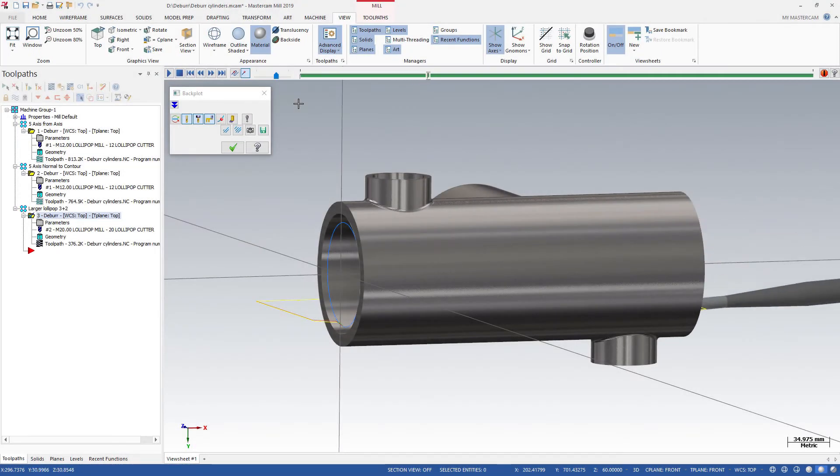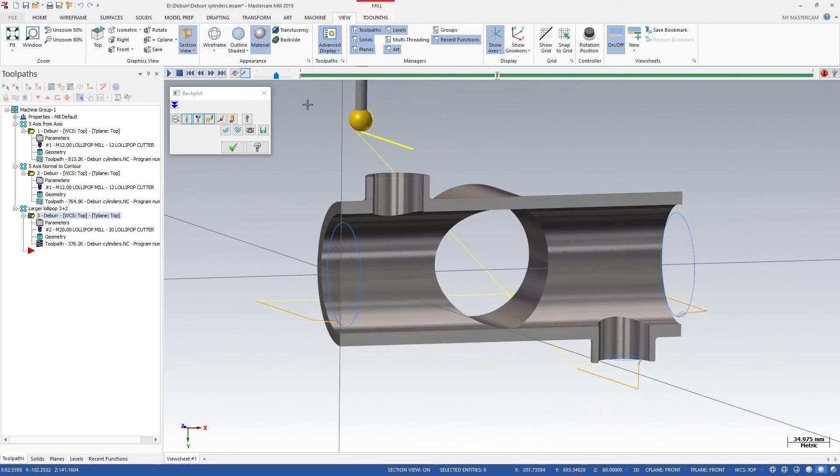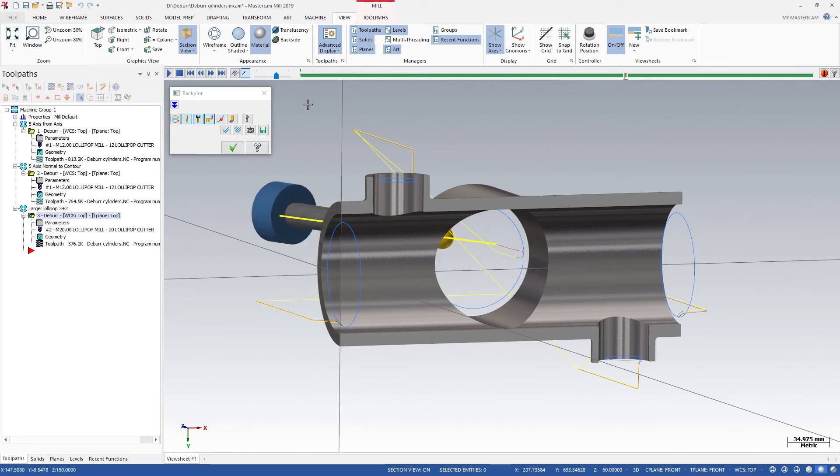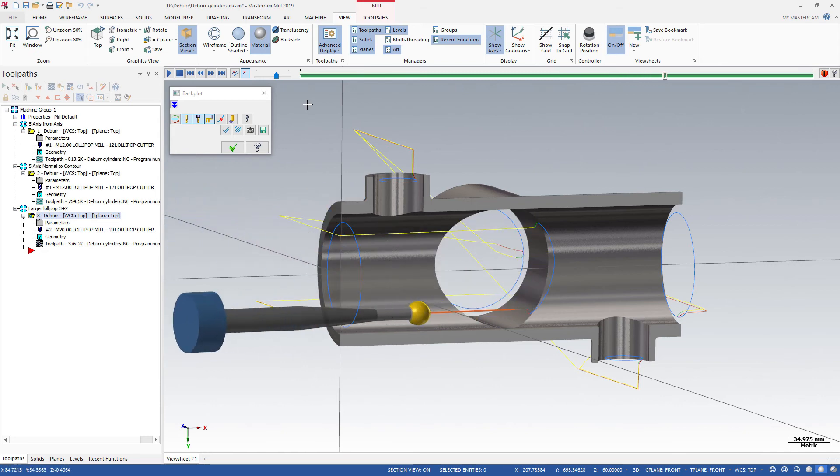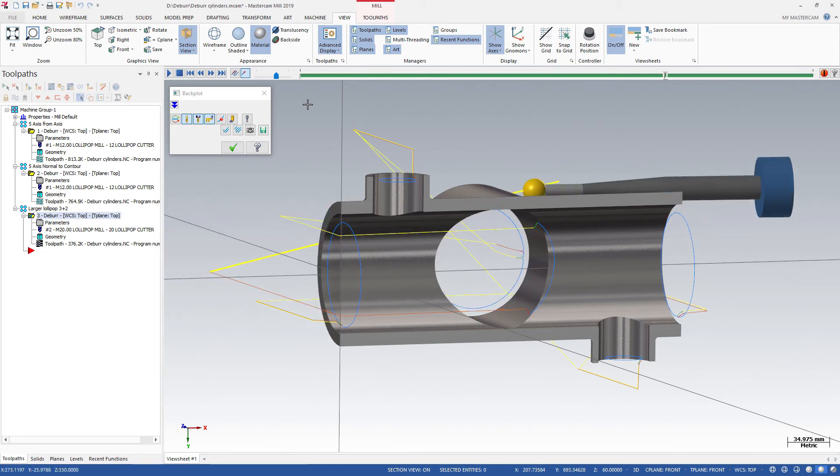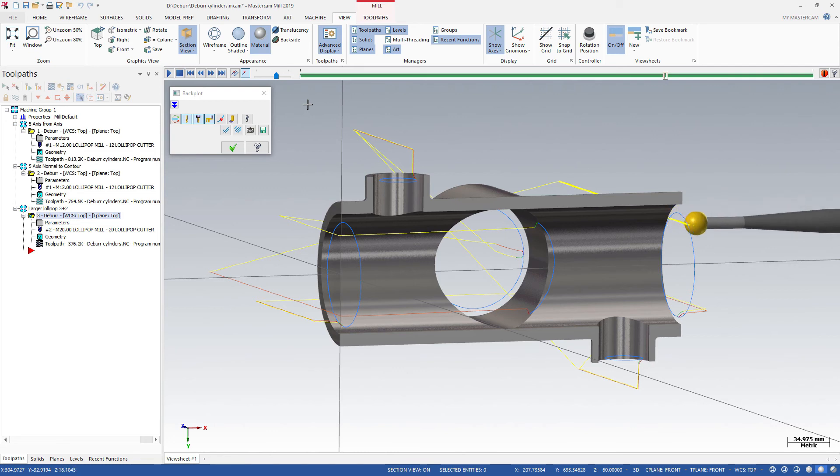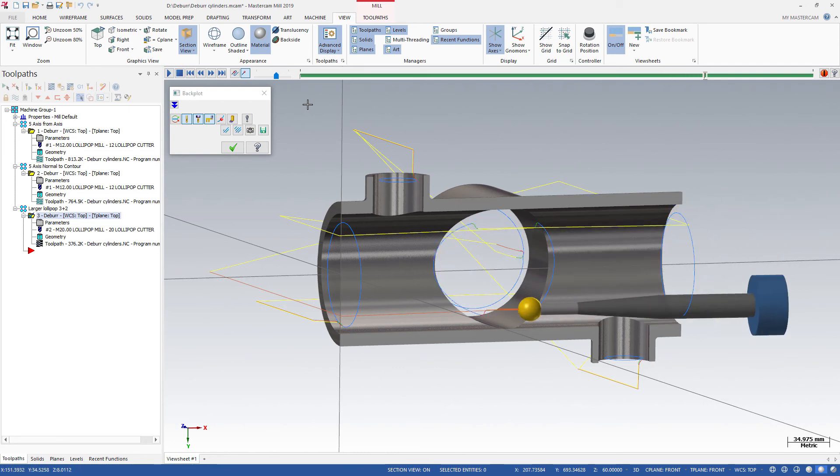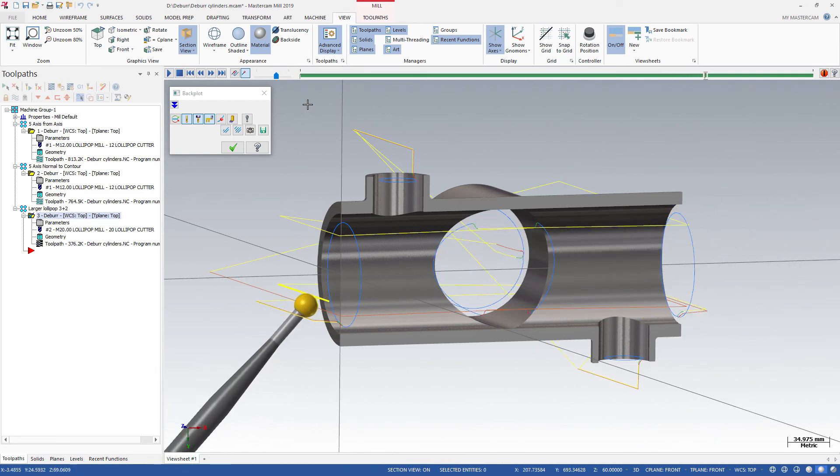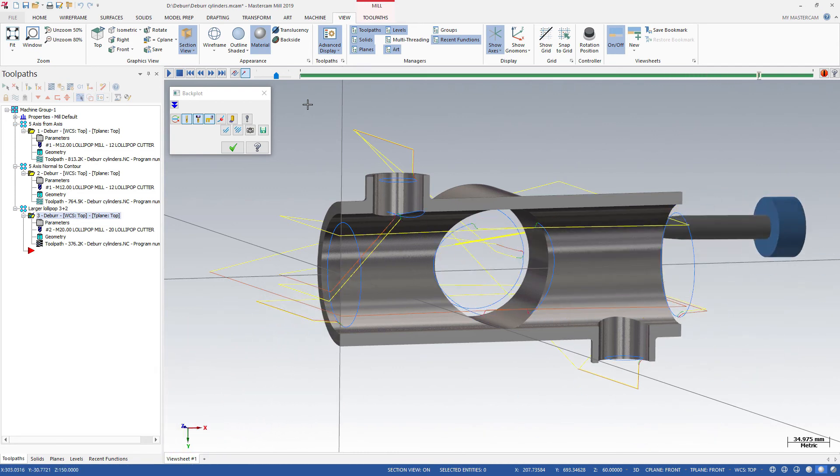The Mastercam 2019 deburr toolpath safely deburrs or edge breaks 3D shapes. Working with round tools and supporting 3-axis through 5-axis motion, it can detect gouges when the entire 3D model is selected.